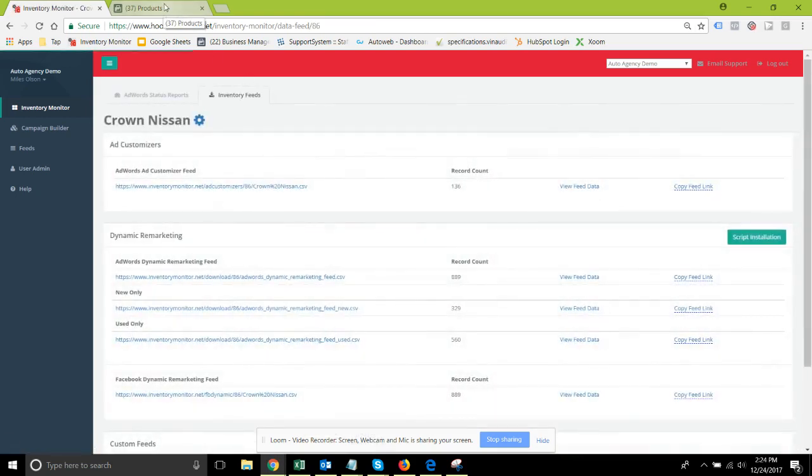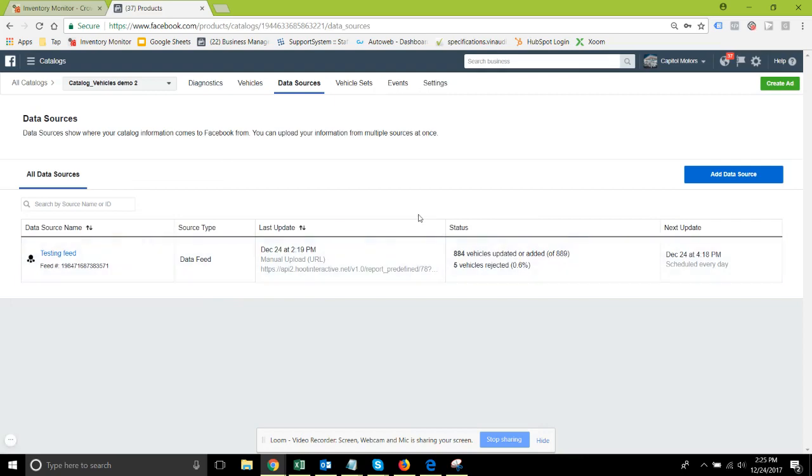Okay, that is essentially the entire process of setting up your feeds with the new v2 feed type into the new automotive product catalogs.